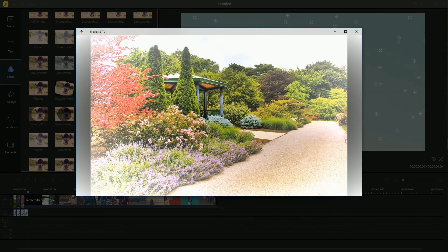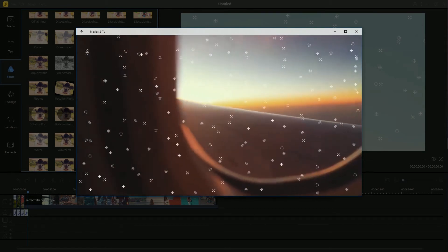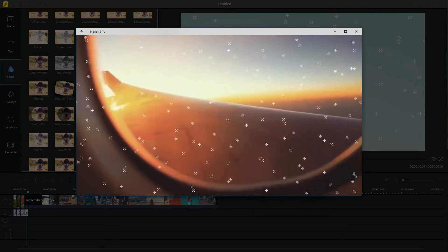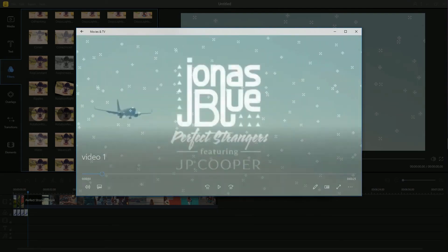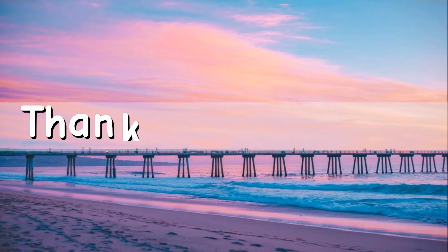And that is how you can add filter to video with BeCut. Thanks for watching!